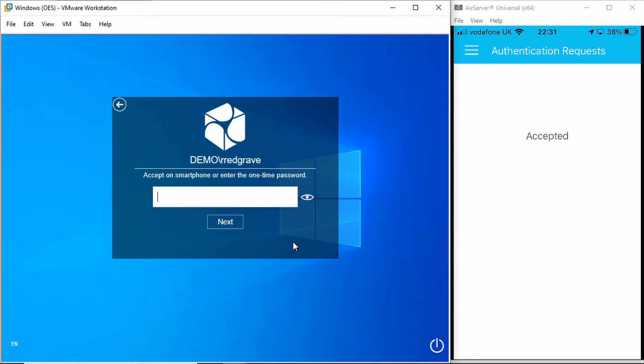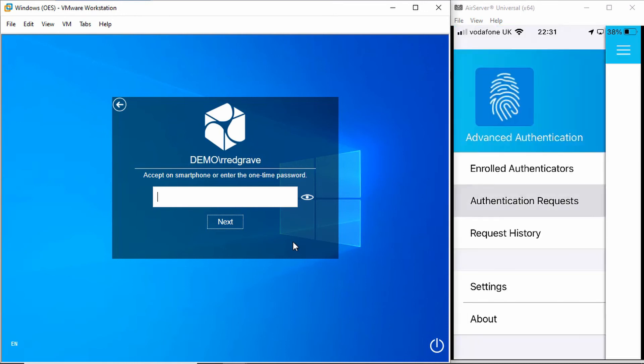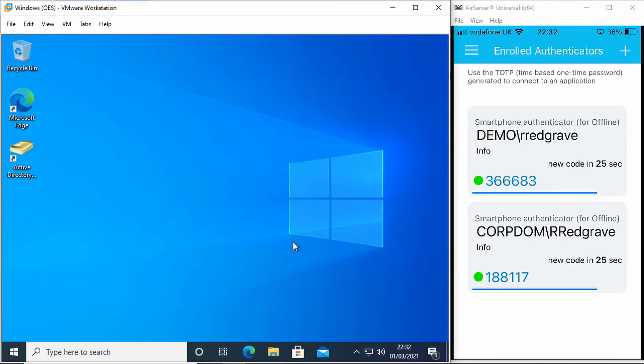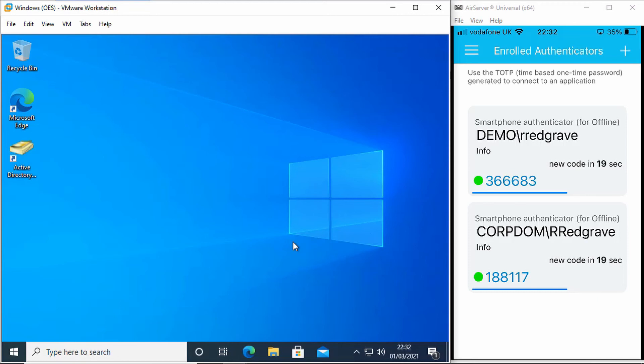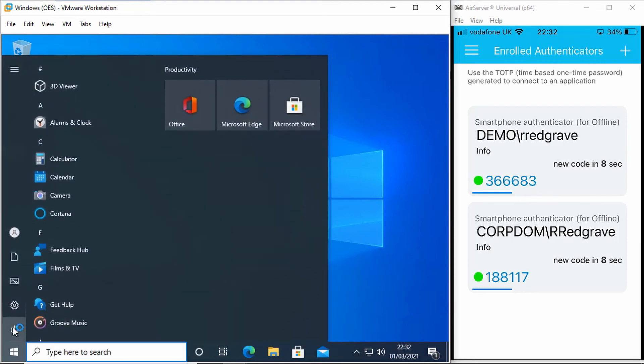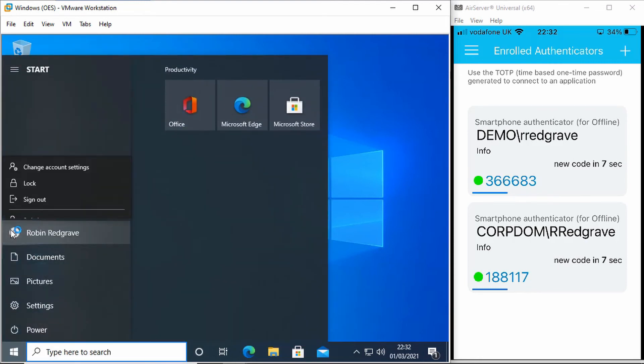You may notice here also that I've got the option for a one-time password should I wish to put that in, which I can get from the app here. So you can see I've got a constantly changing number there every 30 seconds that I could use if my phone didn't have internet connectivity to accept that authentication.